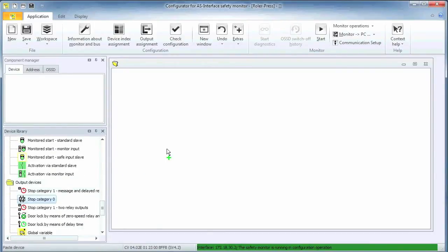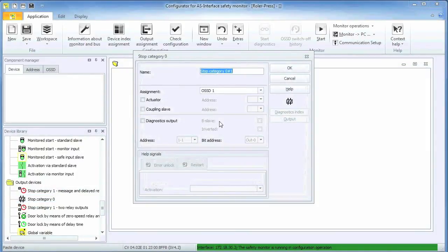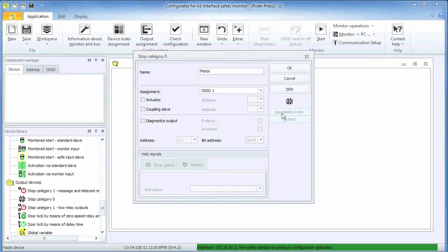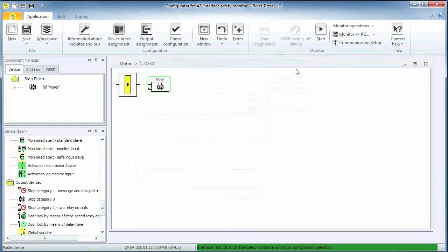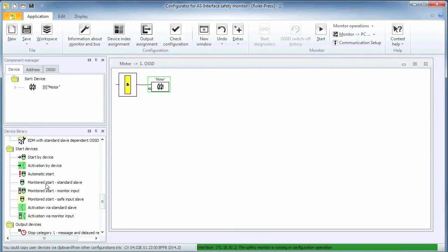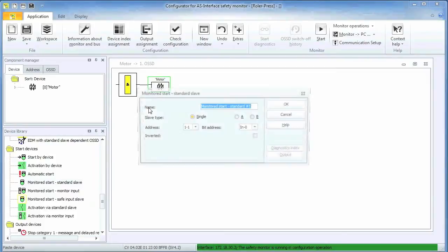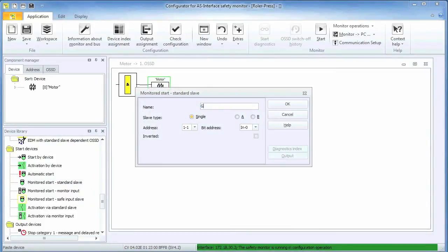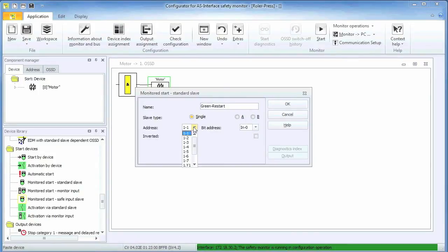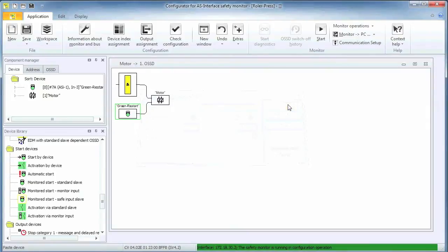I usually start by selecting the output first, a category zero, immediate stop in this case. Since it is used to remove power from the motor, I call it motor. Next I am adding the restart condition using a standard slave, the push button module with address 7a. The restart operation is associated with the most significant bit in 3.